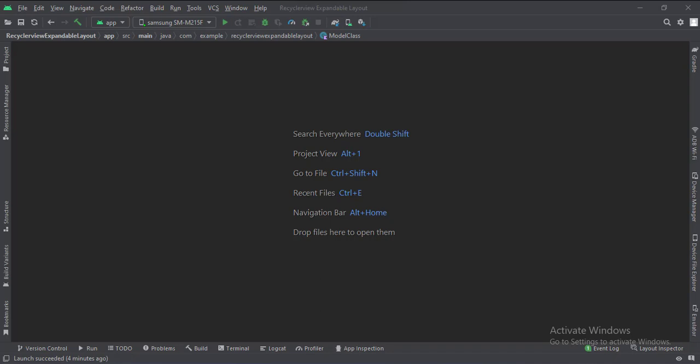Let's start. Today we will see how to implement a RecyclerView expandable layout in Kotlin Android.